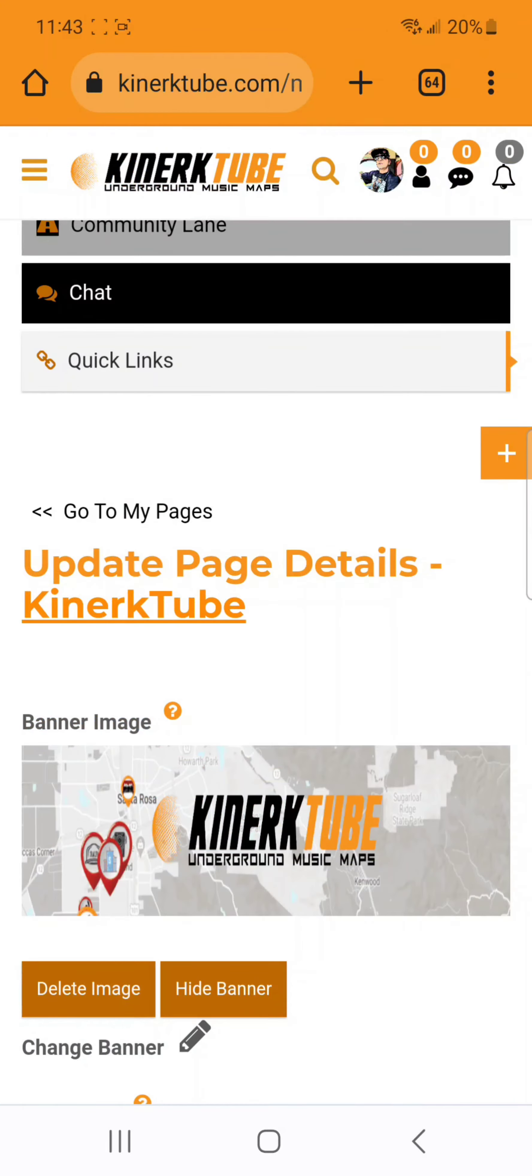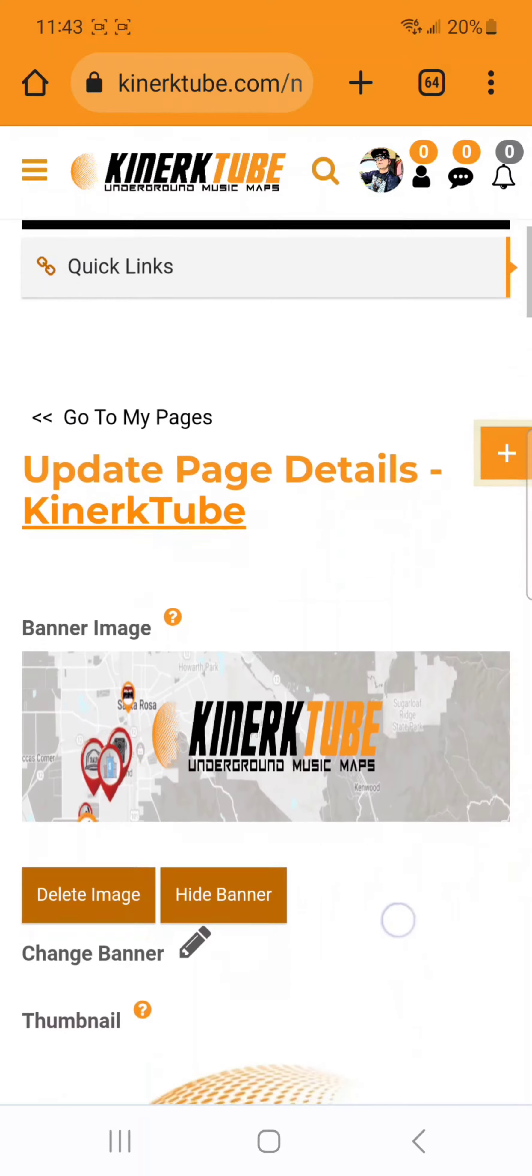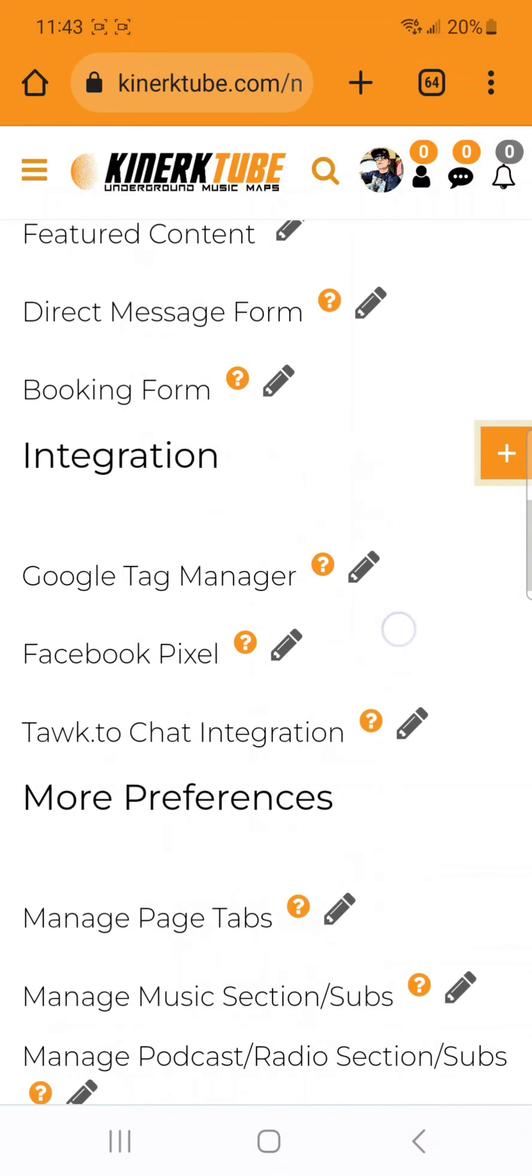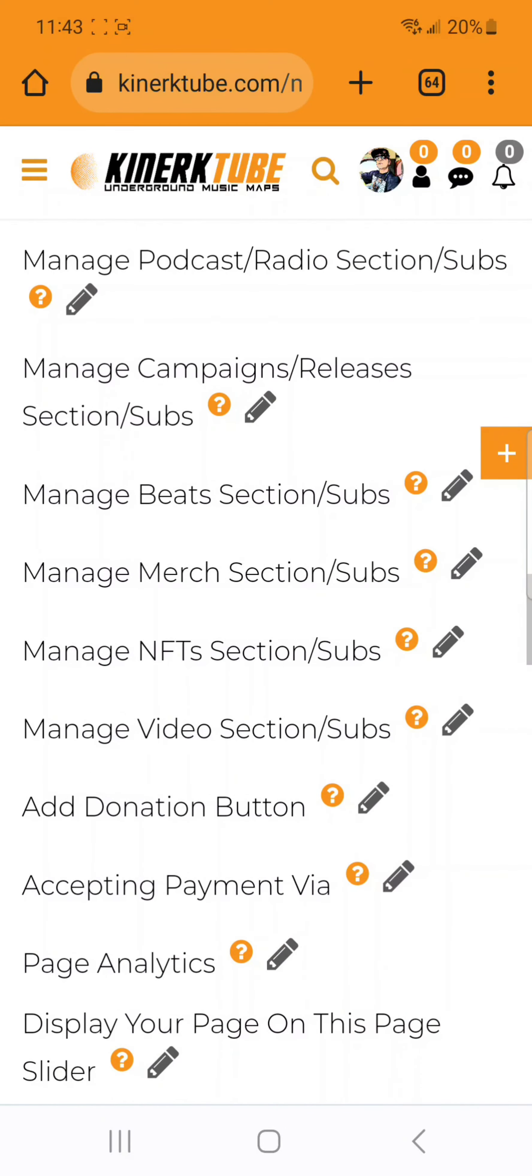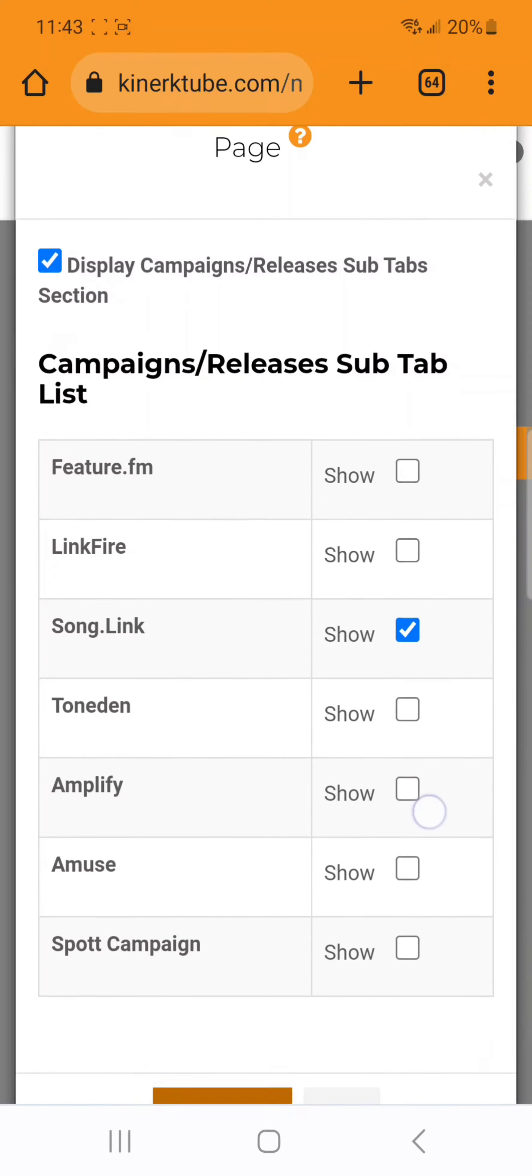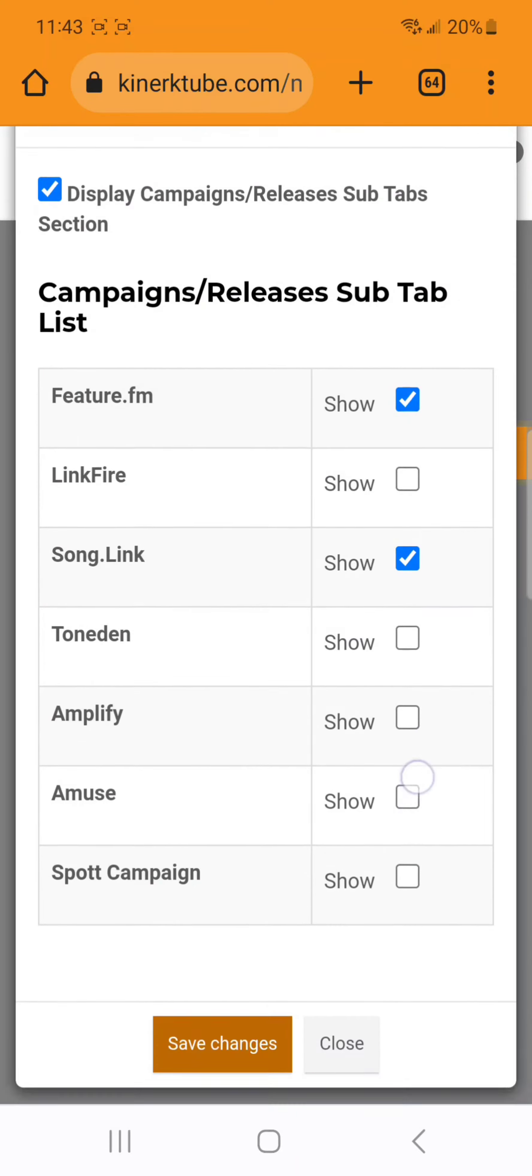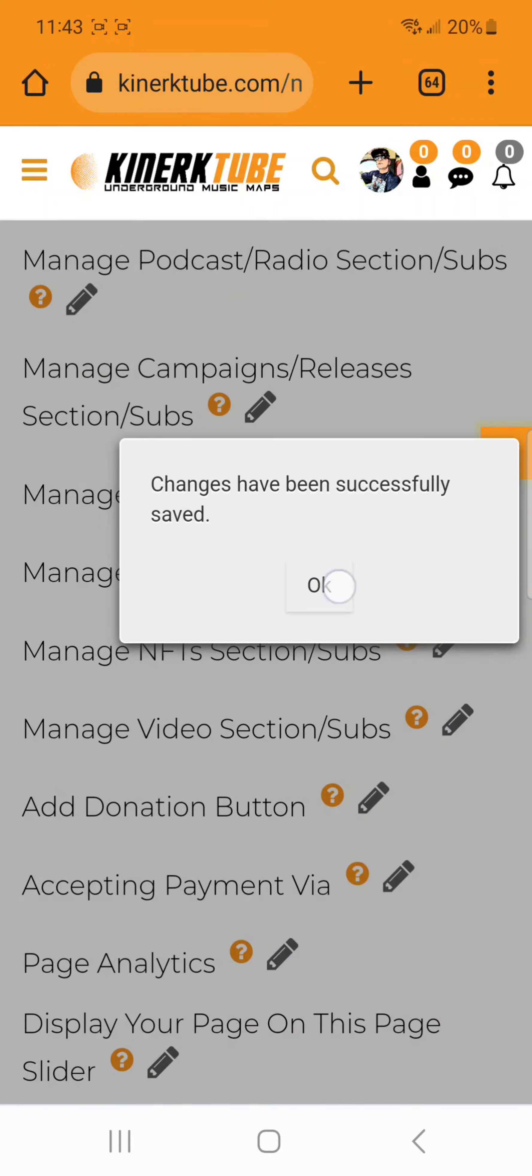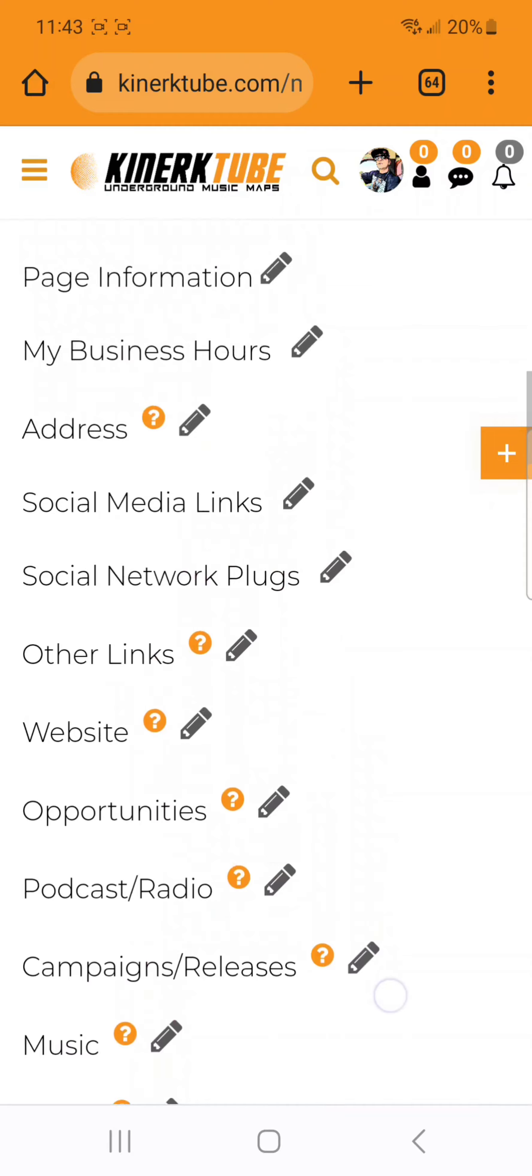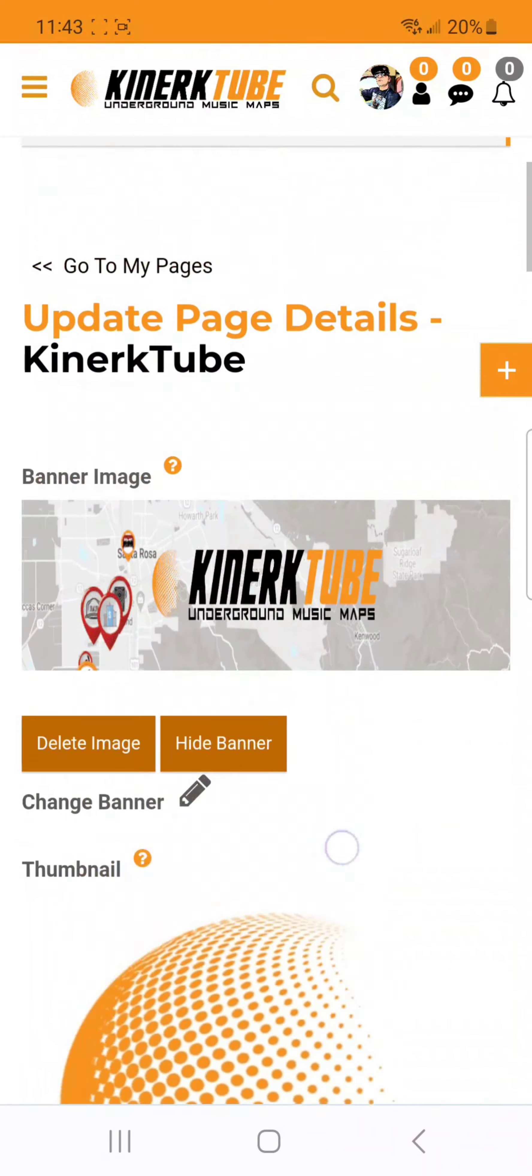You need to go back to your page edit, scroll down to the more preferences section, find the campaign section, turn on the Feature.fm sub tab, save, and go back. You will now notice it.